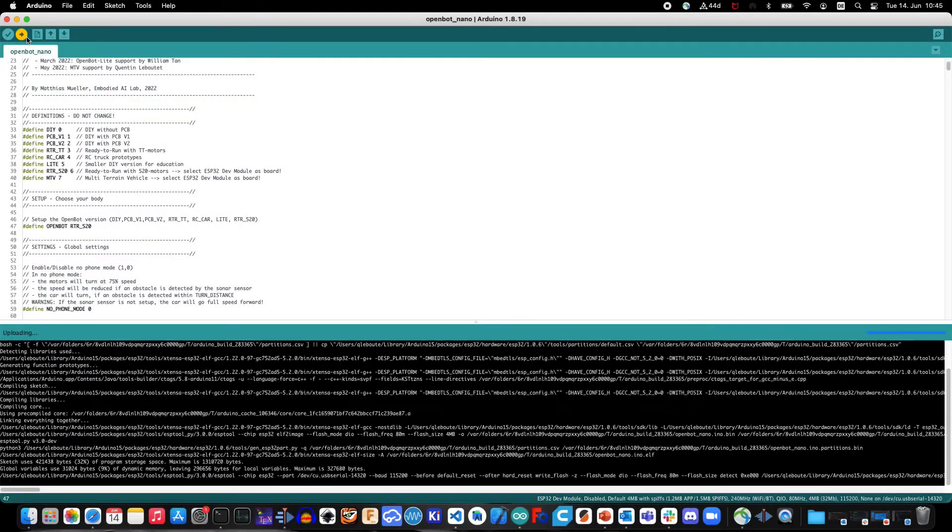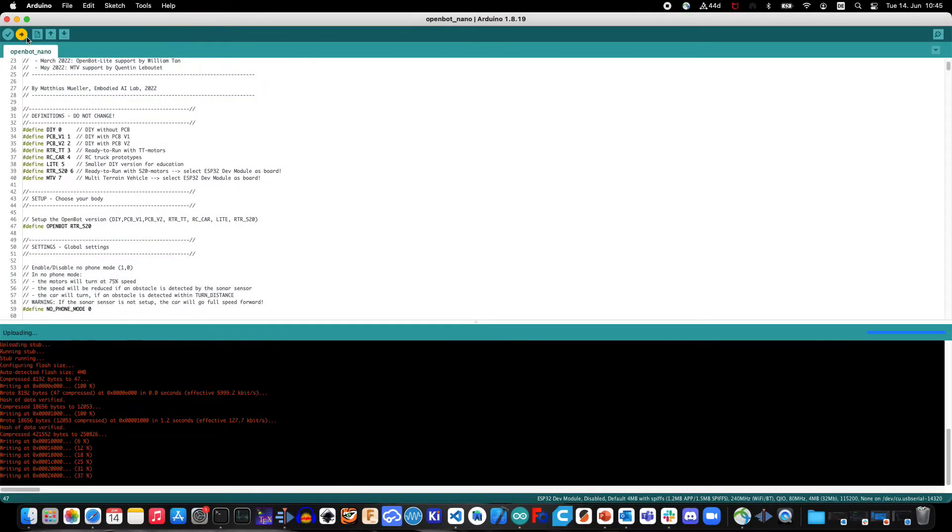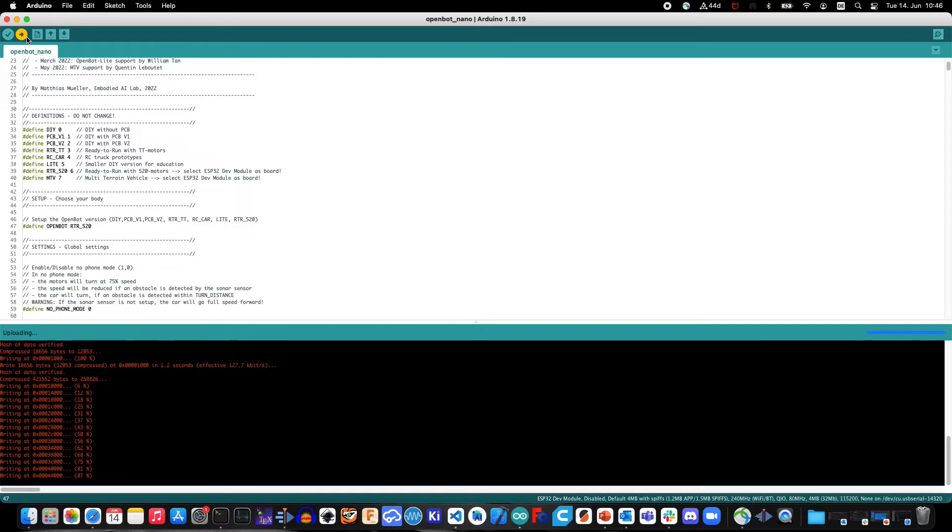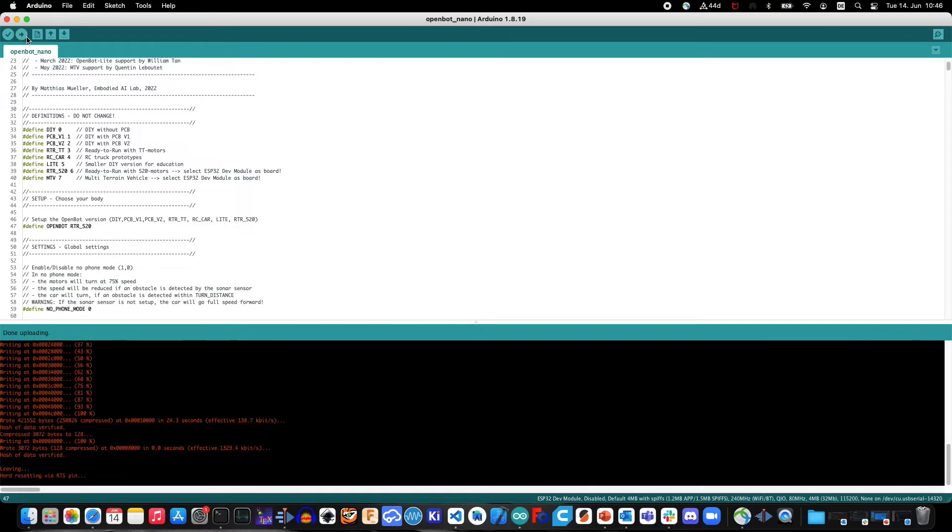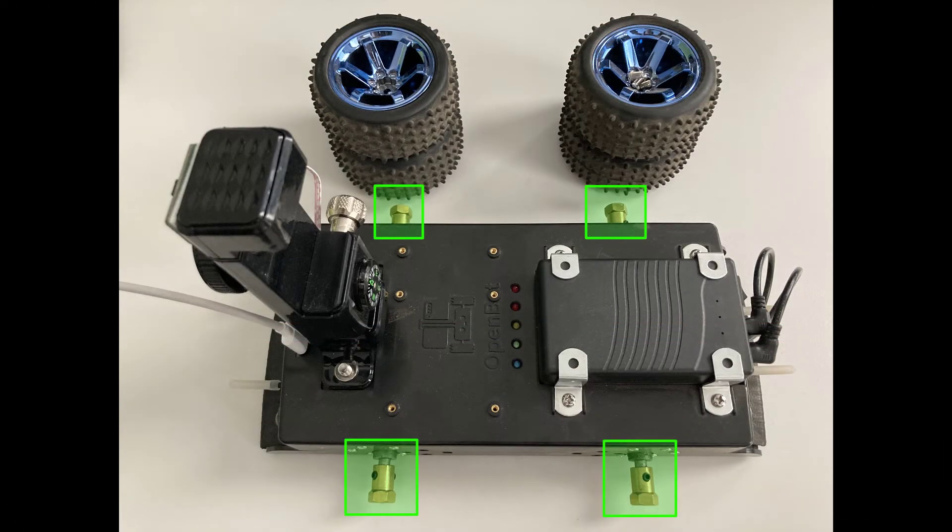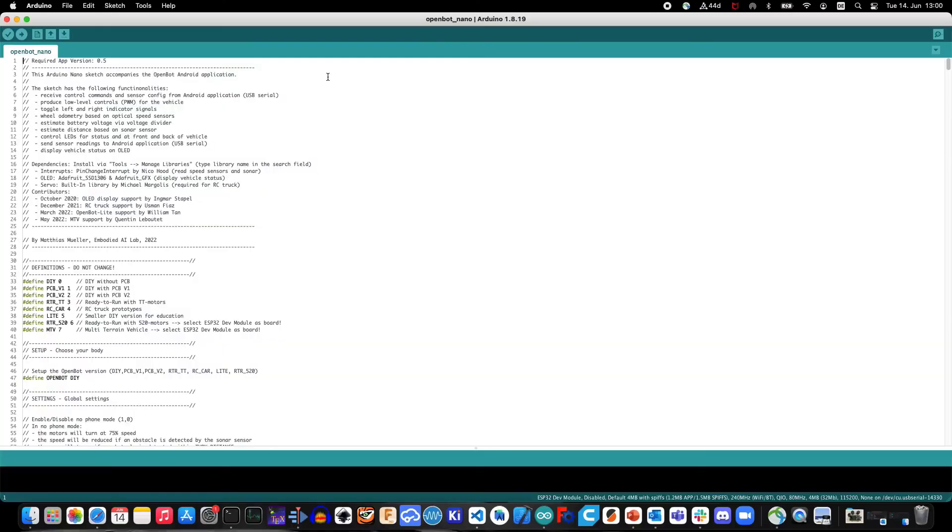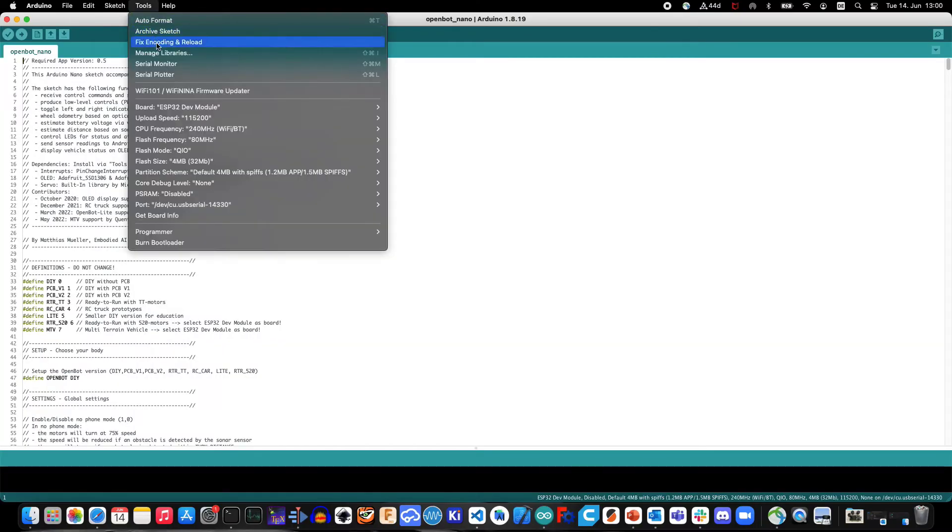After successfully flashing the firmware on your OpenBot, you can test its behavior using the Serial Monitor. First of all, make sure that the wheels are not connected to the car, that the Arduino is connected to the computer, and that the correct USB port is selected. Then open the Arduino Serial Monitor in Tools, Serial Monitor.